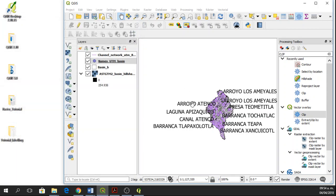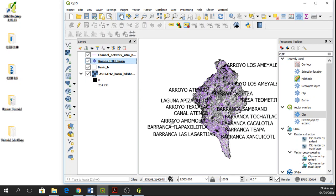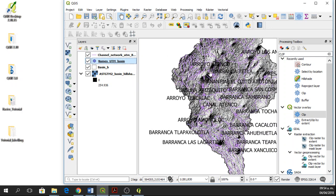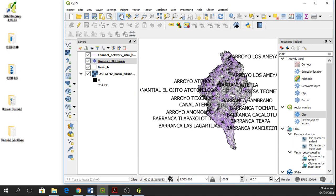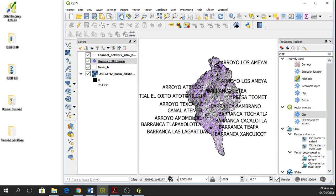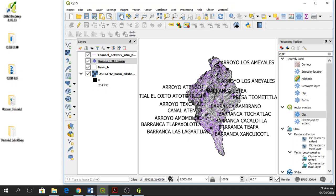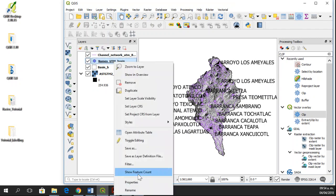Here in Mexico, we have different names for the streams. So maybe a barranca is smaller than an arroyo, which is different to a canal, but all of them are channels. So we have different types of channels here. And what if I only wanted to know the barrancas?